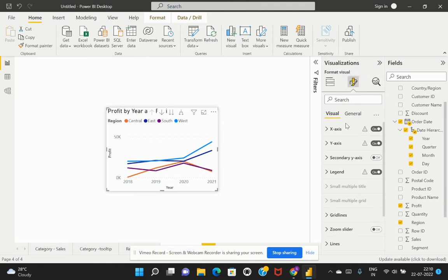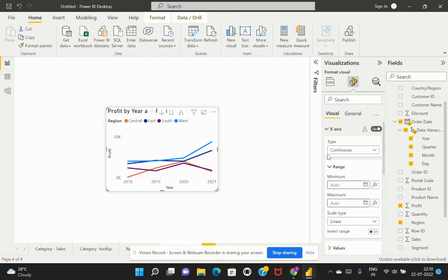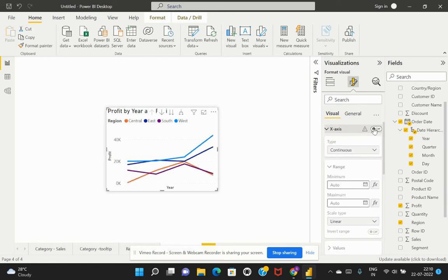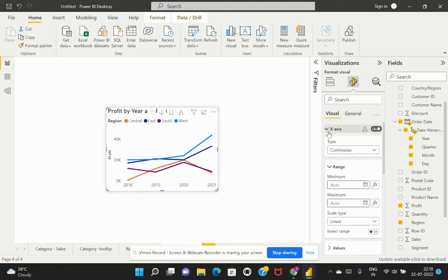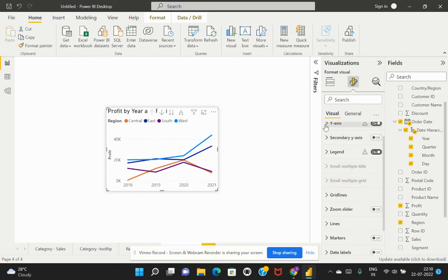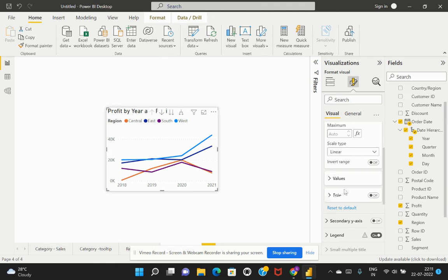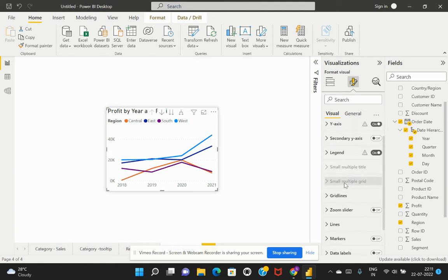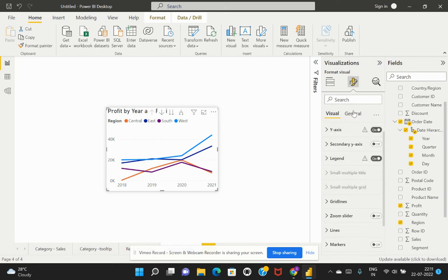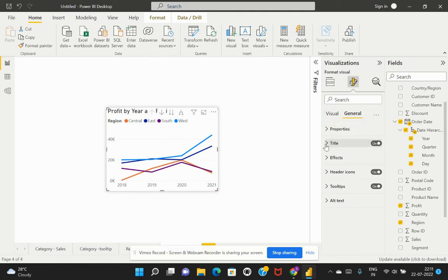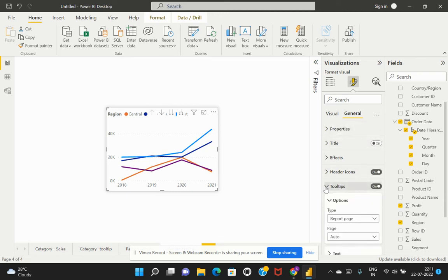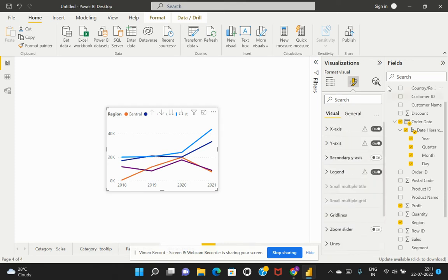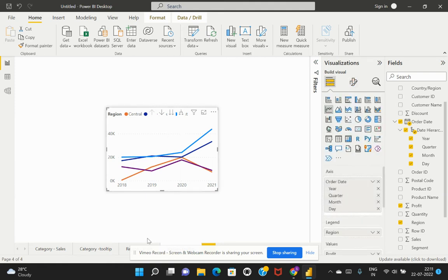Now I'll format a few additional things. I'll go to Format Your Visual, and within the visual formatting go to the X-axis — I'll keep it but disable the title since that's not relevant. I'll do the same for the Y-axis and remove that title as well. Then under General, within the Title section, I'll disable the title because since this is tooltip information, I do not need the title. So I've turned it off.